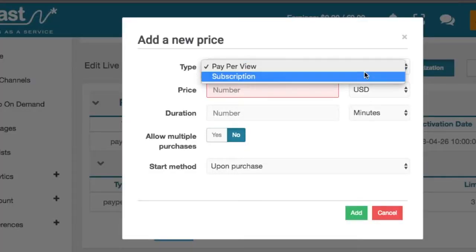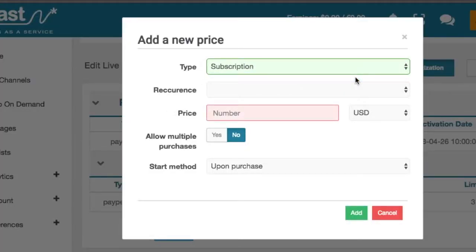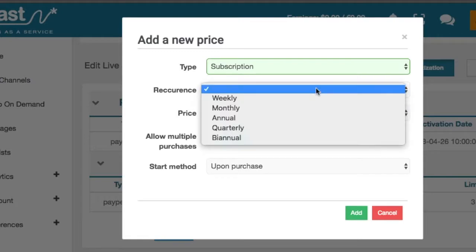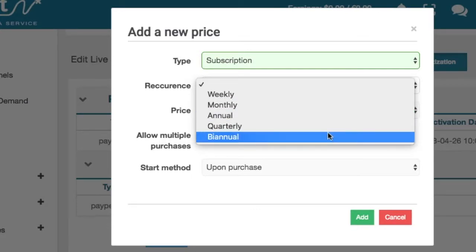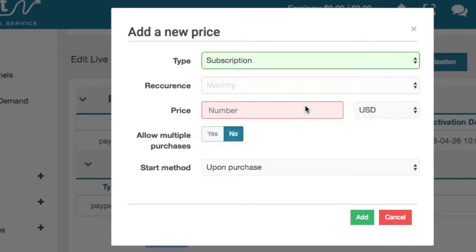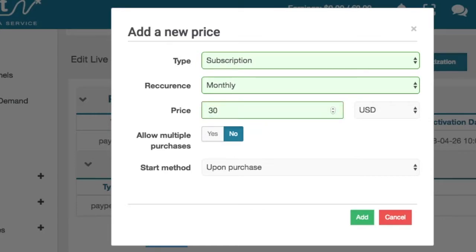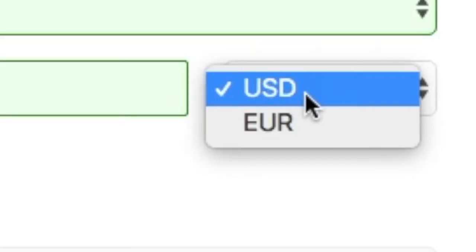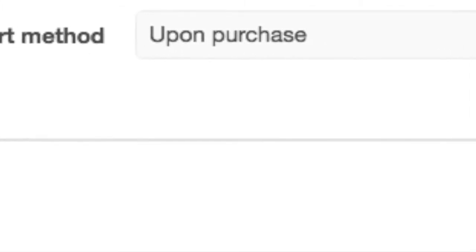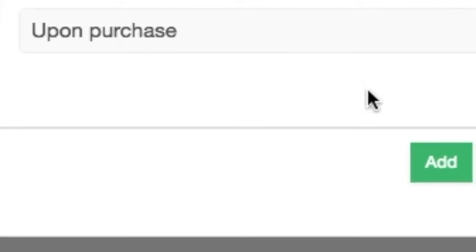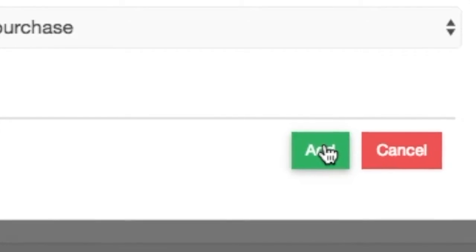For adding a subscription, select it as the type of price. You can select the frequency of your subscription, which can be weekly, monthly, annual, quarterly, or biannual. For example, choosing $30 and a monthly duration will give the viewer a month of access for $30. The two different currencies available are US dollars and Euro. We are going to use the upon purchase method here. Once everything is ready, click the add button.